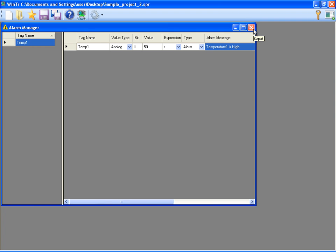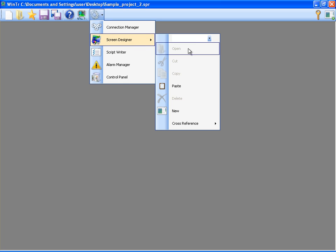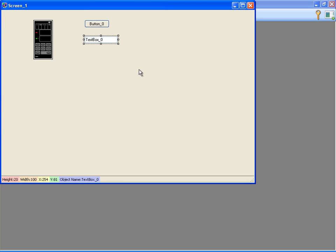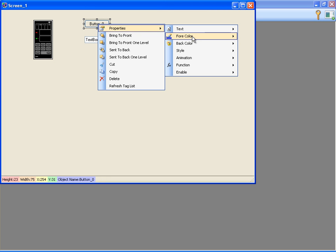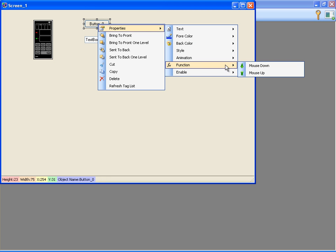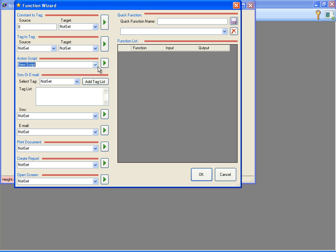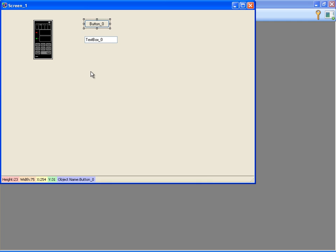Now, I will assign the script to button. To do this, I'm opening Screen Designer and right-clicking on the button and selecting Function Mouse Down. Function Wizard window is opened. I'm selecting the script that I saved from the ActionScript combo box and adding it to Function List. I'm clicking OK and close it.